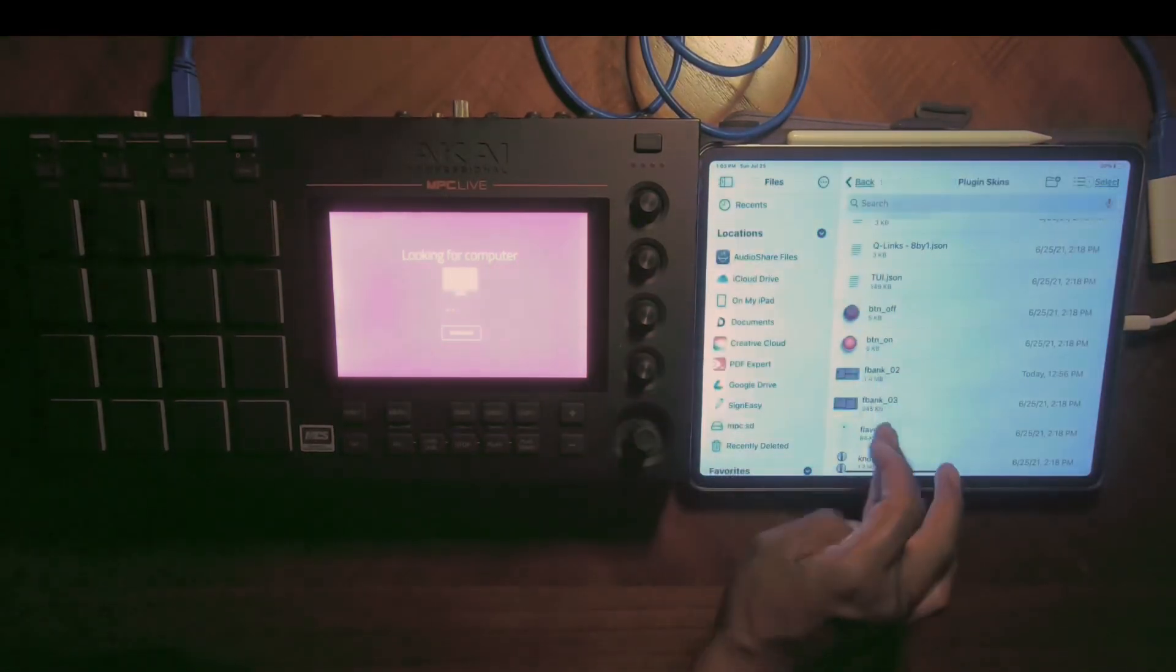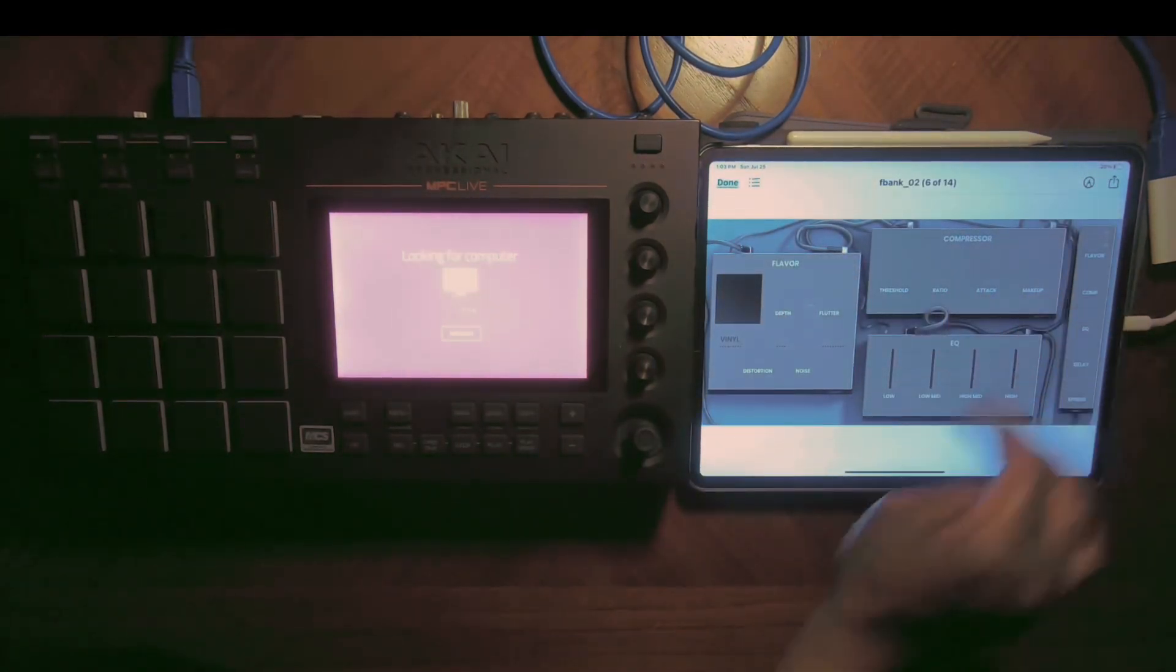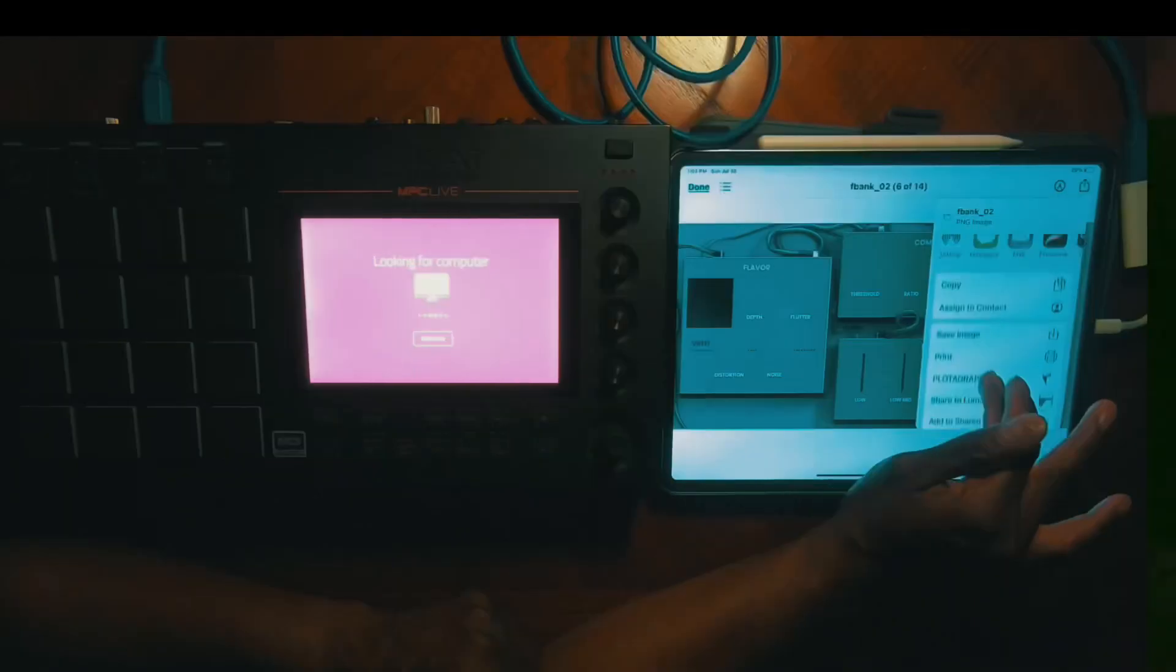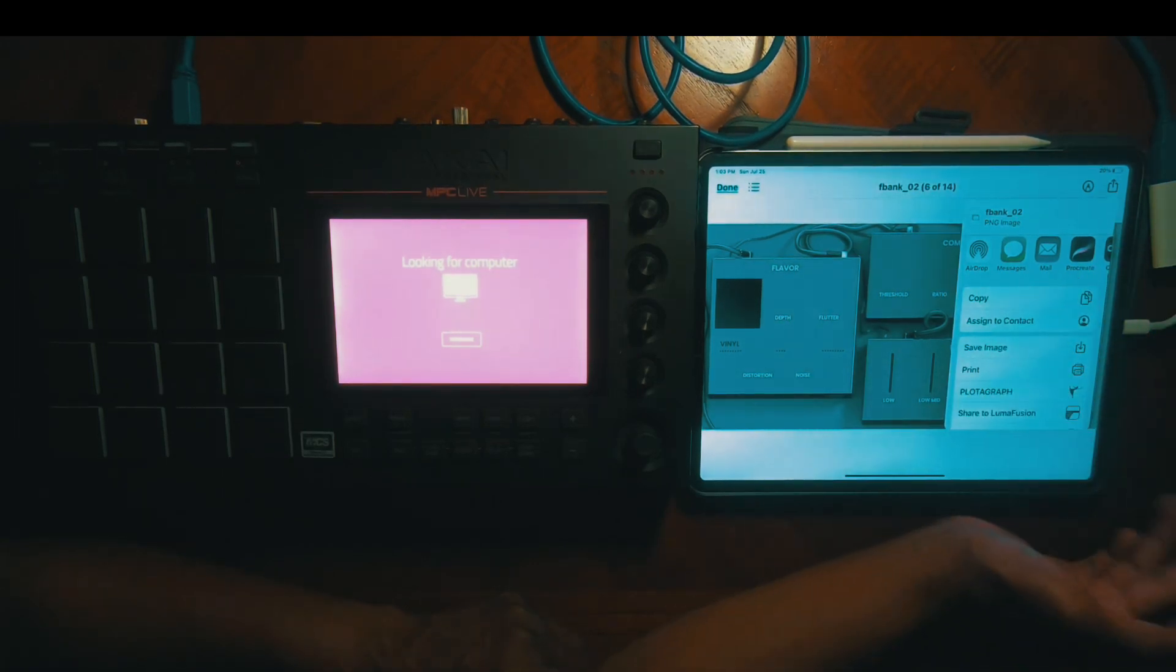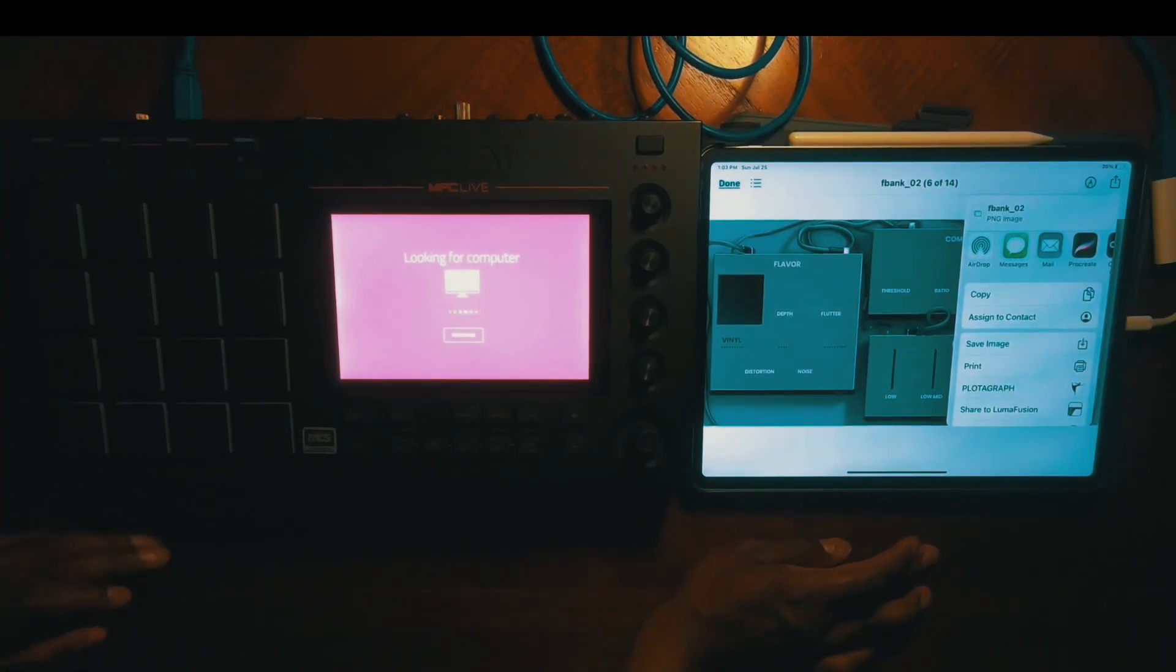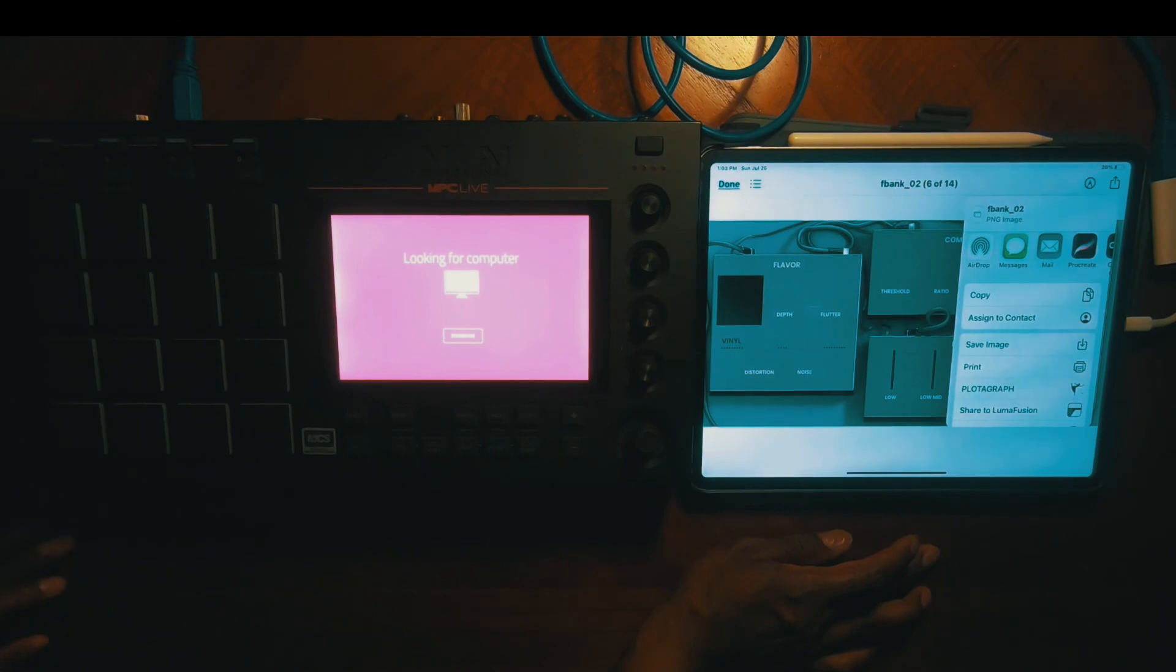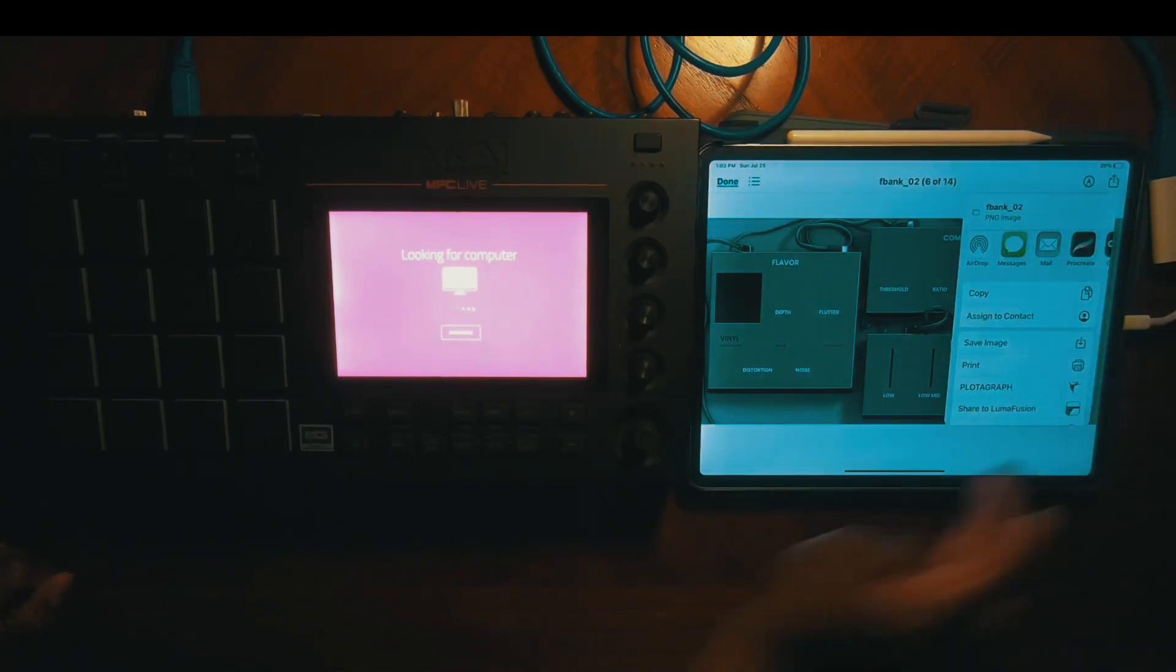We're going to edit this skin right here - Flavor, Compressor, EQ. We're going to go to that icon up top that looks like a share button and go to Procreate if you have it on your iPad. If you don't, if you have Photoshop or another editing device, the format you're going to need to choose is PNG when you're exporting it back into the MPC Live.